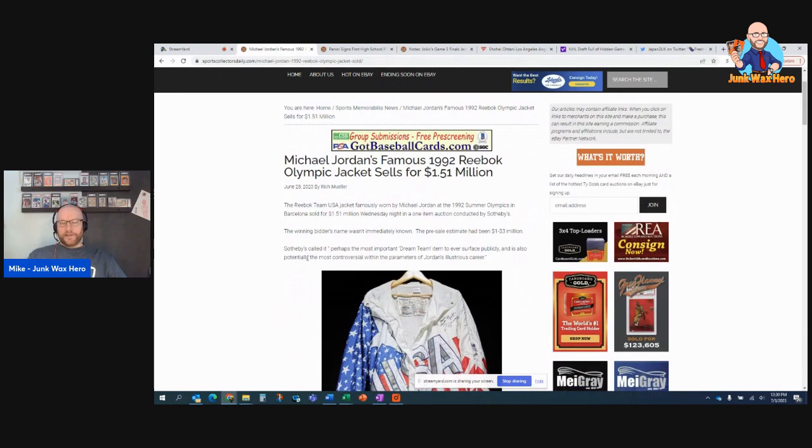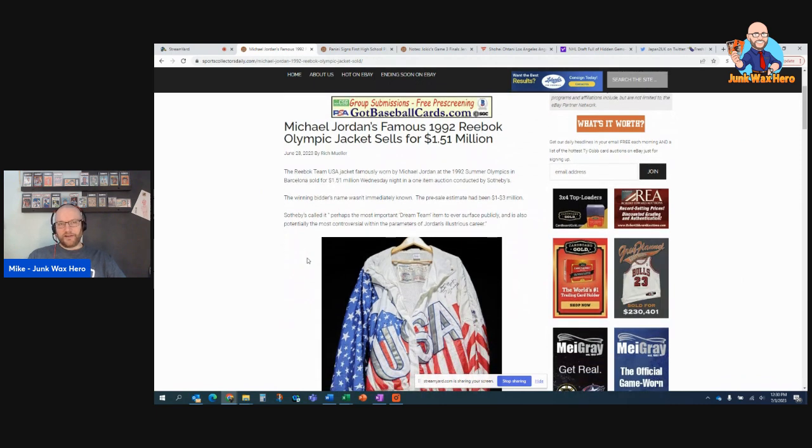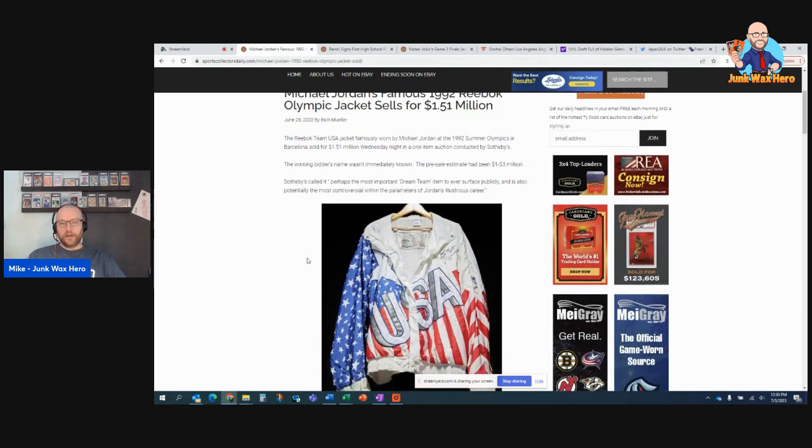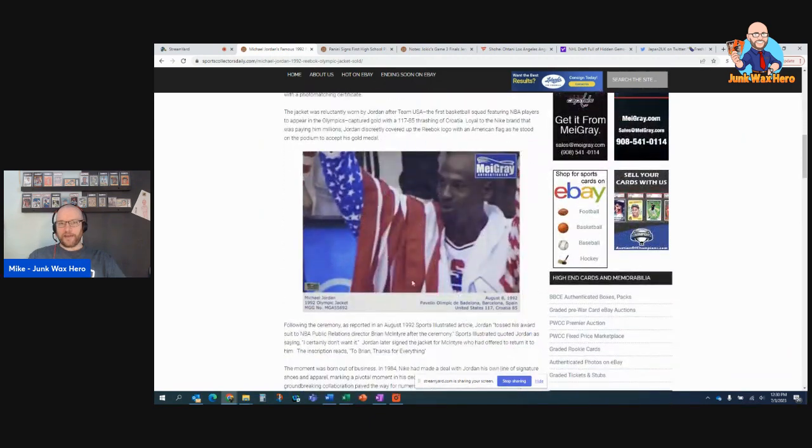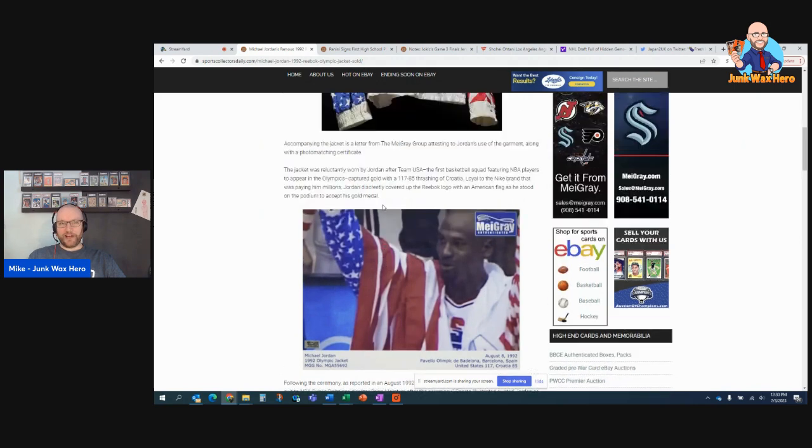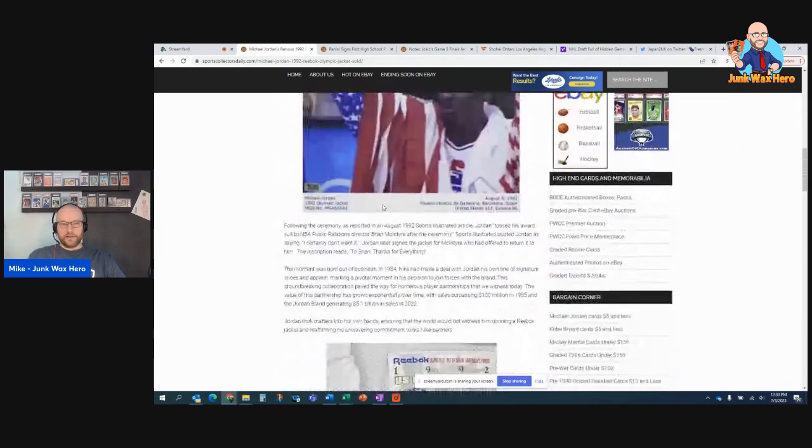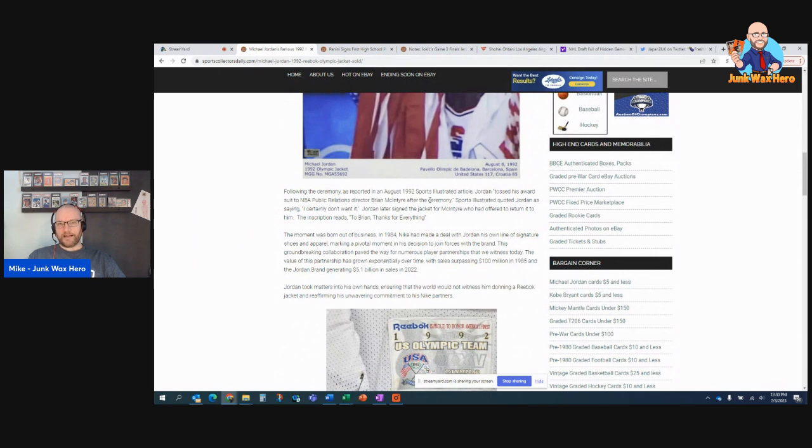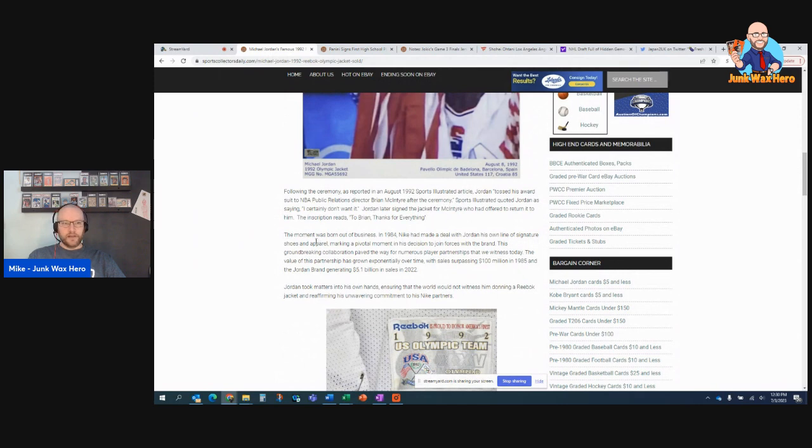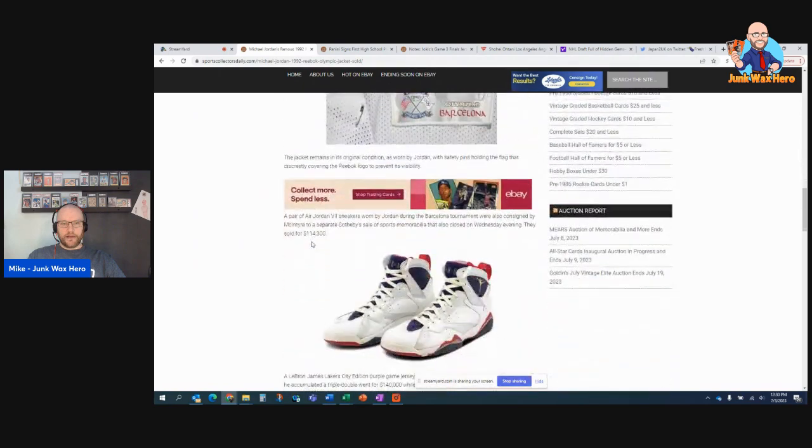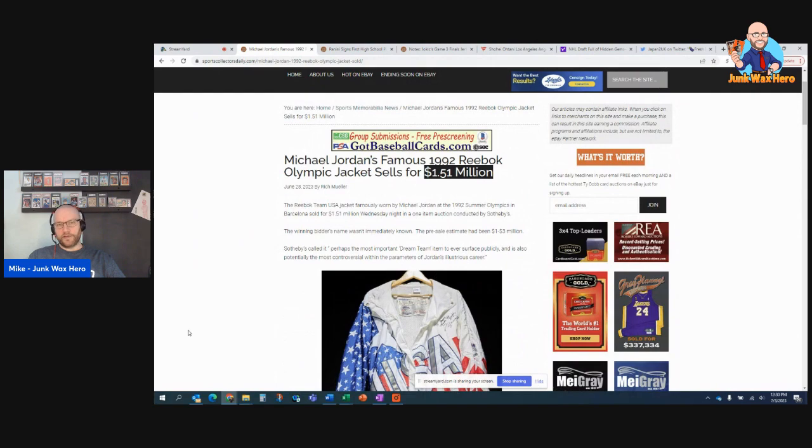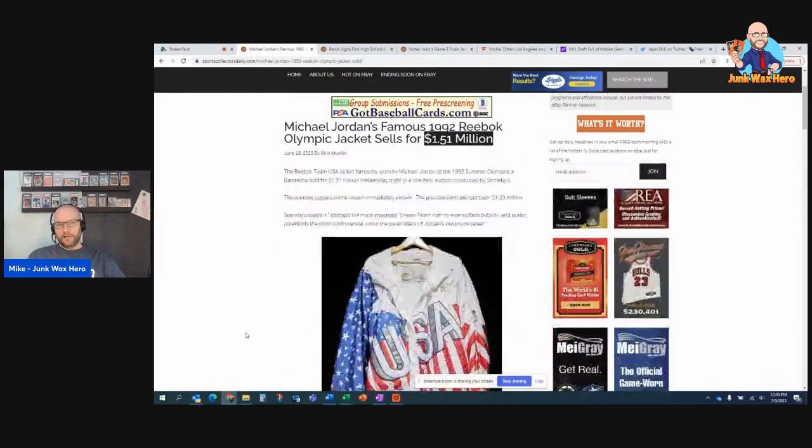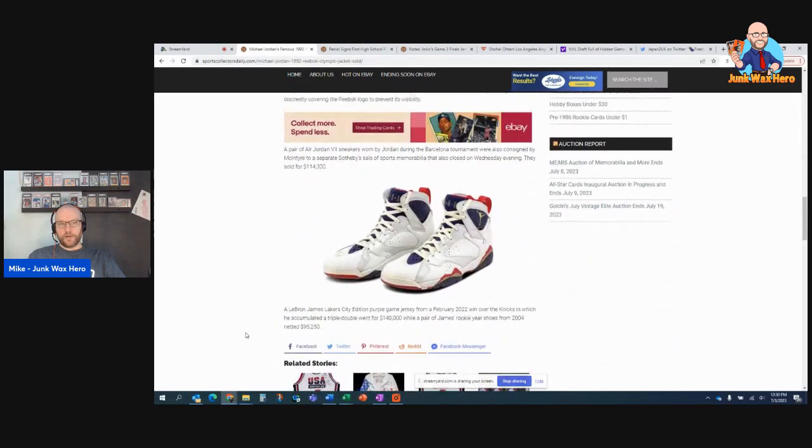I feel like I cover Michael Jordan stuff too much here. But it's just, I love Jordan. And this is pretty famous. The 1992 Reebok Olympic jacket, which he covered with the American flag because he was a Nike guy. Didn't want to promote Reebok. He didn't even want to wear the jacket. But they made him wear it as part of being part of the team. So he compromised by covering it with the U.S. jacket. He gave this jacket afterwards to, he tossed it. The jacket to an NBA public relations director, Brian McIntyre, saying, I certainly don't want it. And then he signed the jacket for McIntyre later on. And then, so now there, it just sold for one and a half million dollars. Pretty neat. A little backstory to it too.